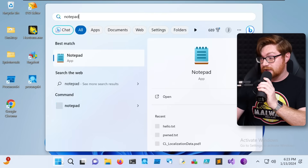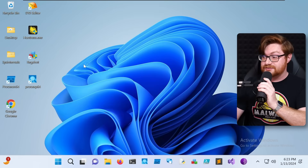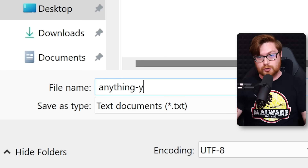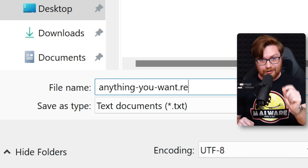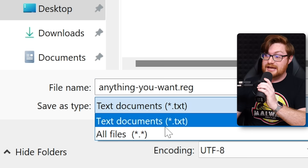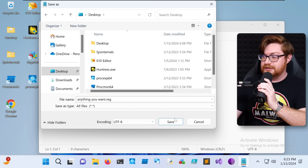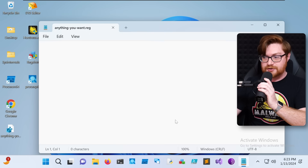Let's open up a text editor like Notepad and save a file on our desktop called anything you want with a .reg extension. The .reg extension means that the file will be read and understood by the Windows Registry. To make sure that it's saved with the .reg extension, we'll need to select all files as our save file type. And now we can add the contents.